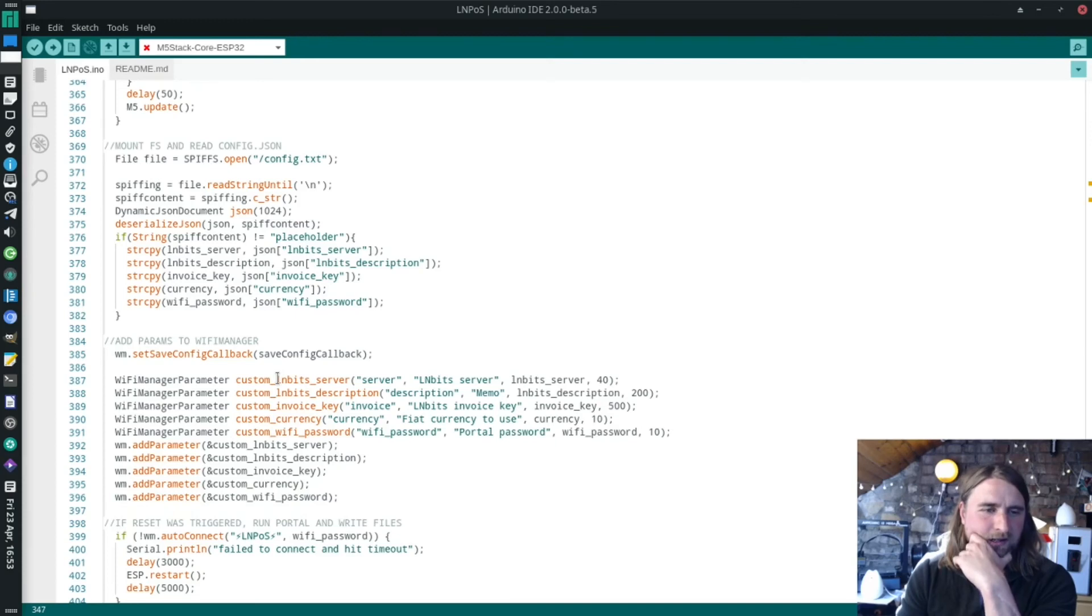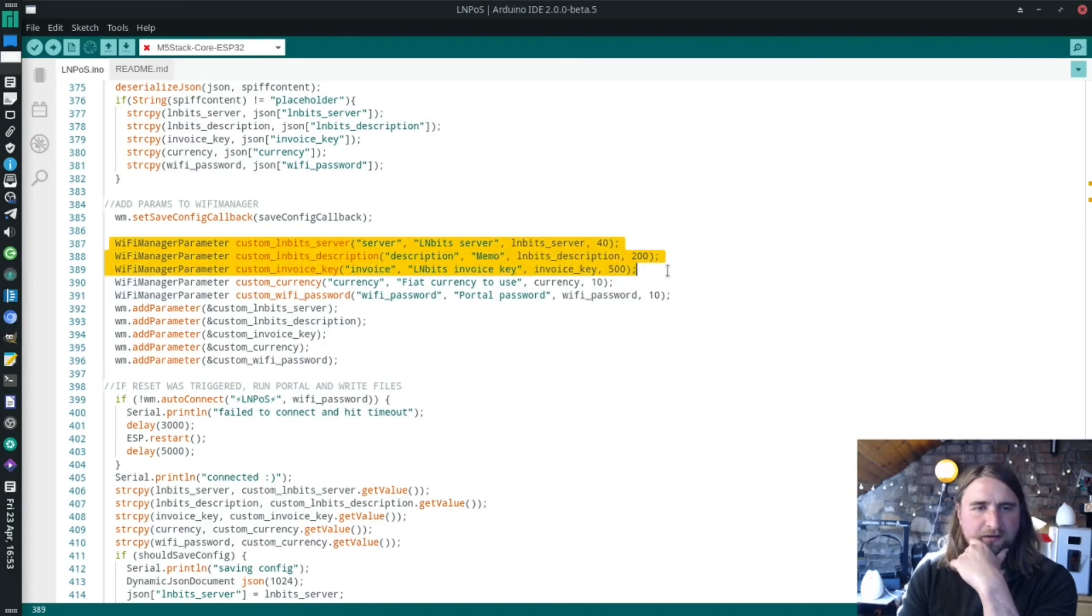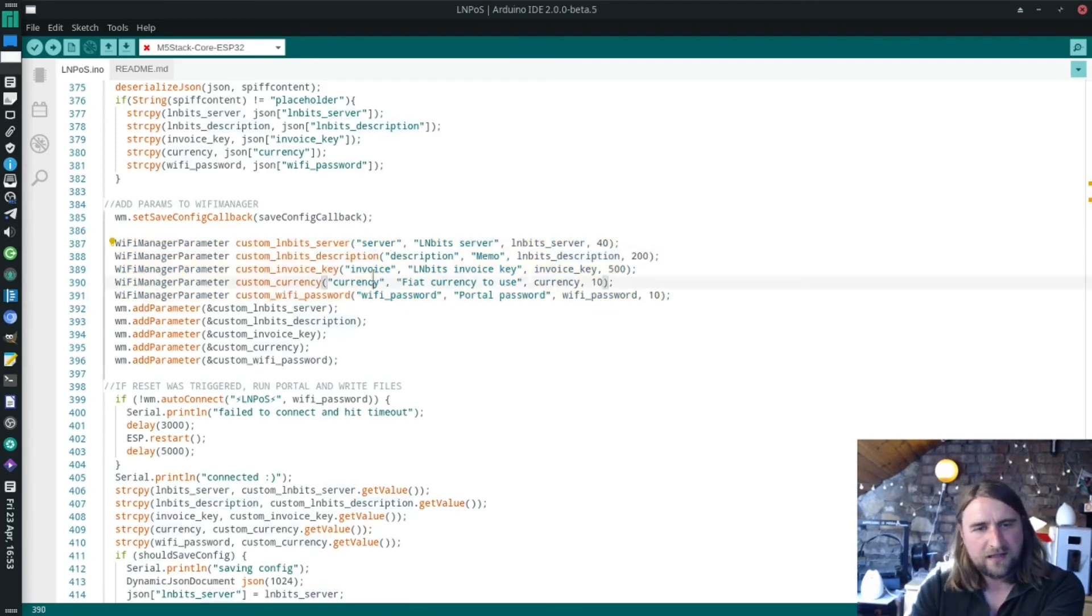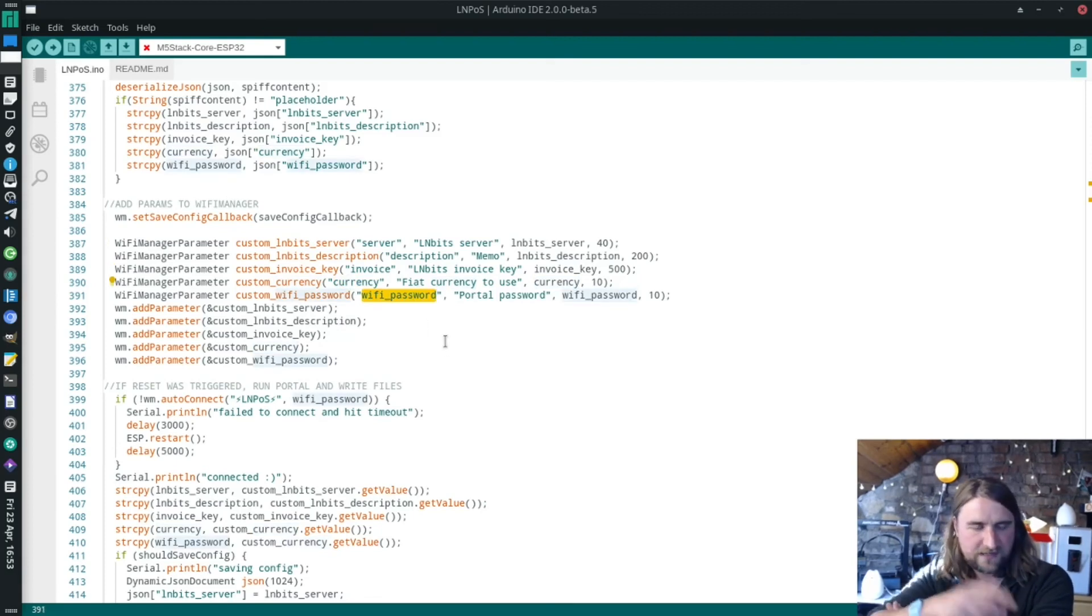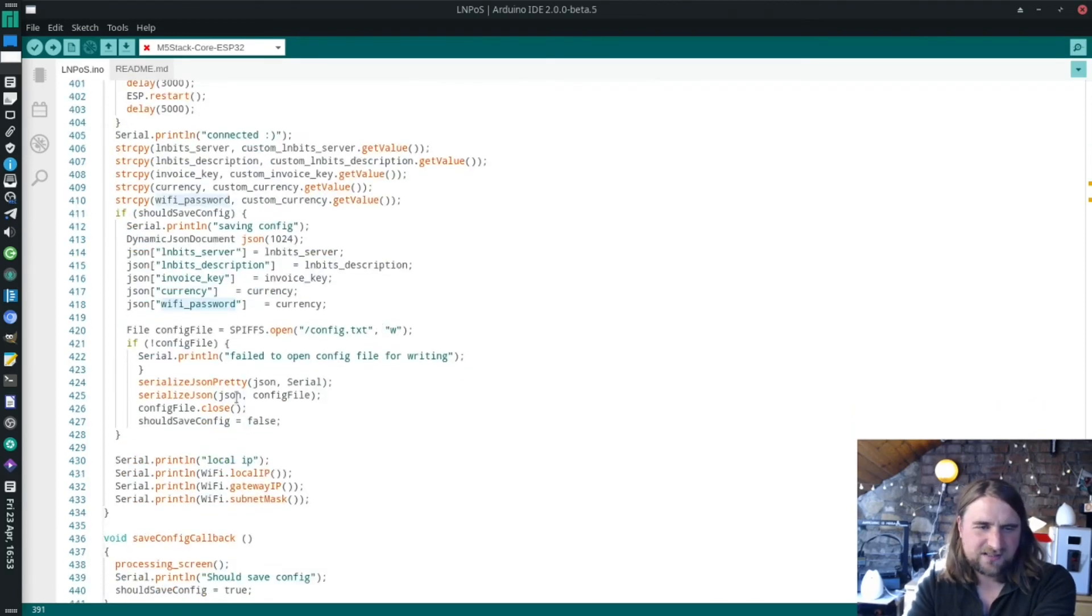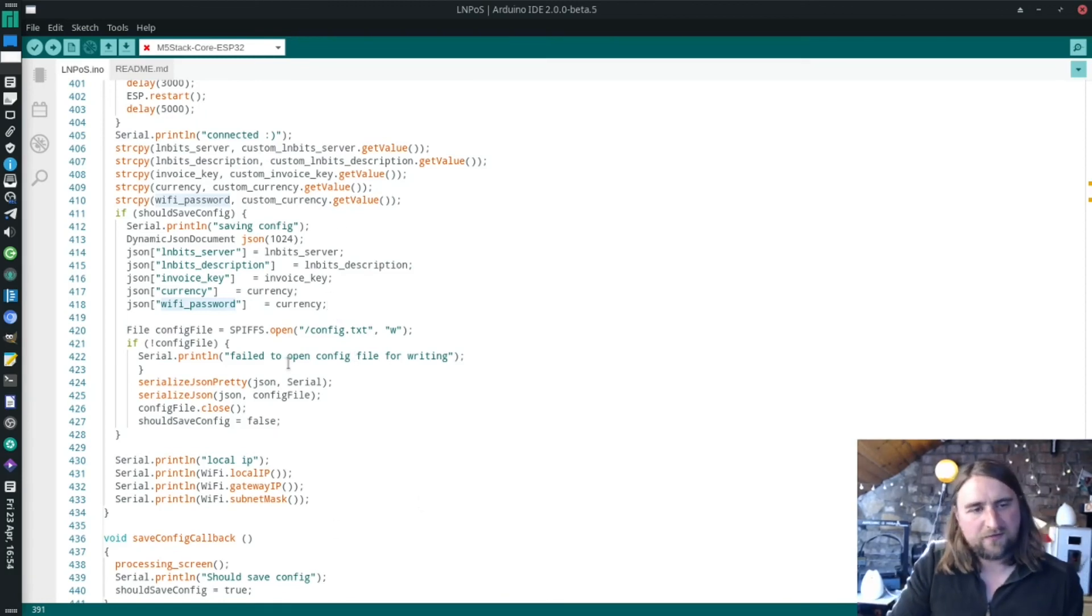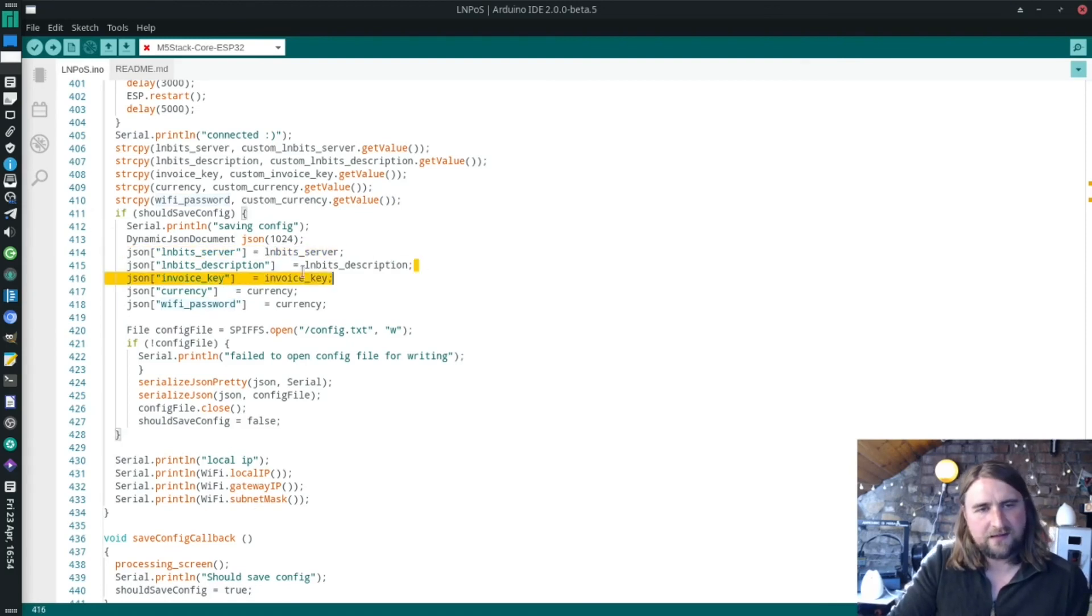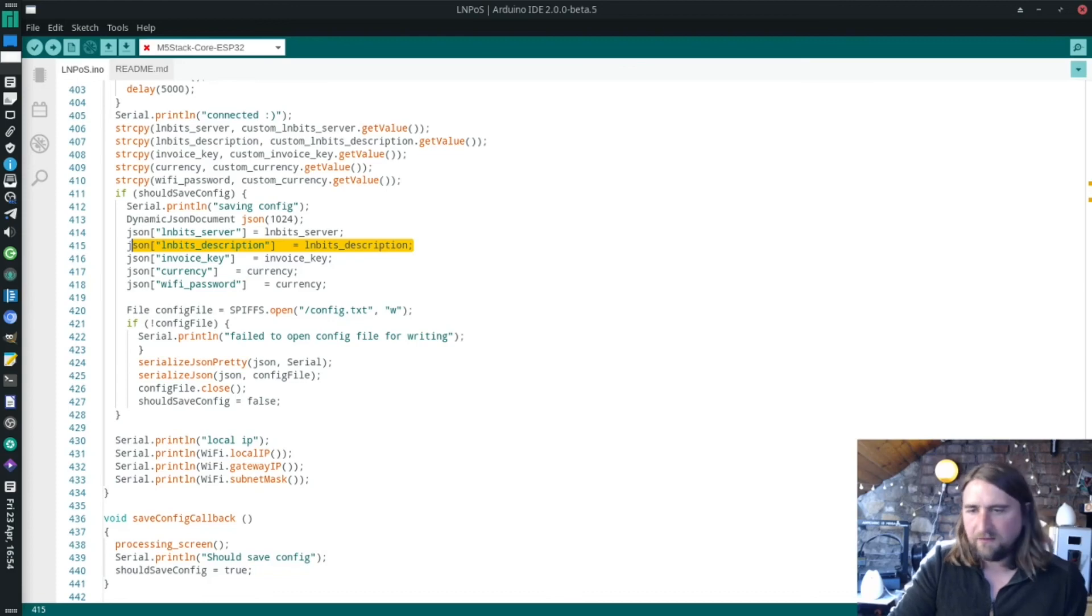This is adding a couple of parameters. These are parameters which you can change: the server which we're attaching to, the description for the memo, the invoice key, the currency, the password for the device's Wi-Fi, so not just anyone can press it and put in their own credentials. This is the actual portal being triggered using that Wi-Fi manager library. It just gives us access to the actual variables which we can change for the library itself.